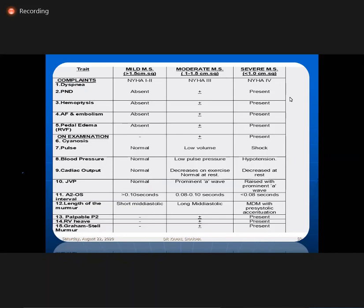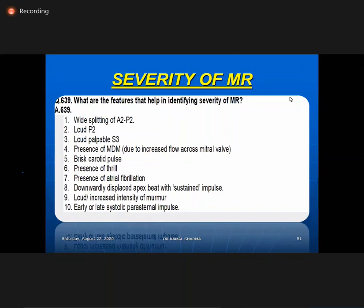Ten points for severe MR: wide splitting of second heart sound (A2 is early, P2 delayed); loud P2 indicating supervening PH; palpable S3; mid-diastolic flow murmur; brisk carotid pulse; presence of thrill; development of AF; downward displaced apex which has become sustained; loud or increasing intensity of murmur; early and late systolic parasternal impulse from LA regurgitation. Early parasternal heave indicates severe MR.